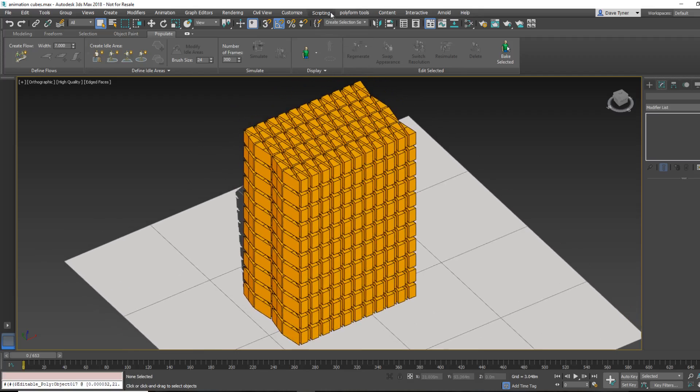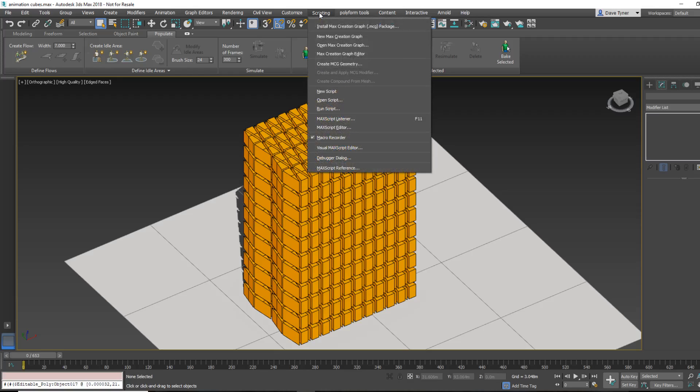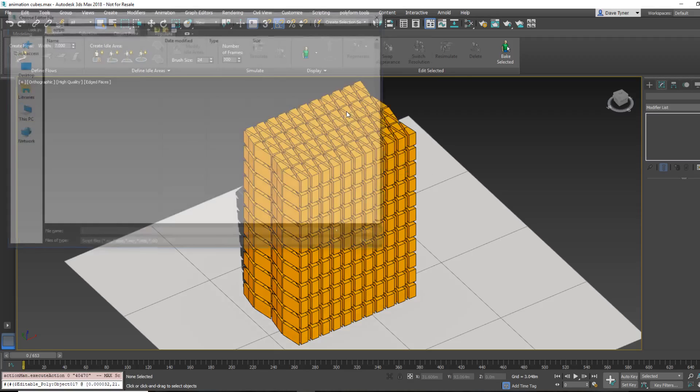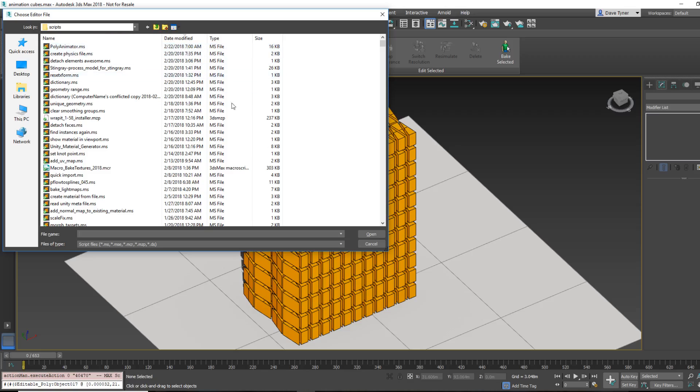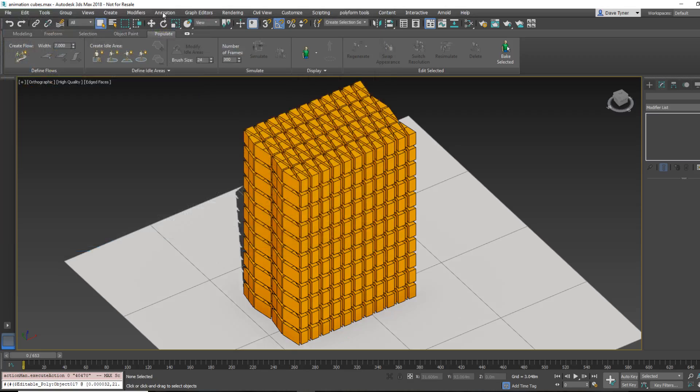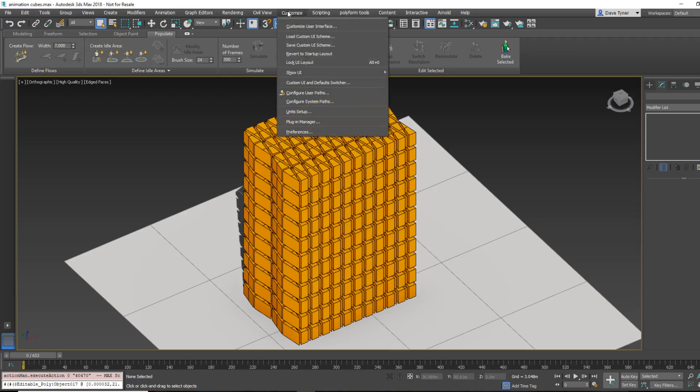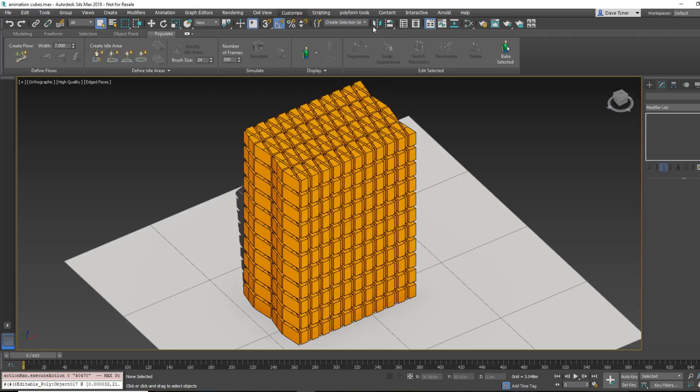So the first thing you want to do when you run it is come over here to scripting, say run script, and then wherever you've downloaded the script to, just double click it, and you'll notice that nothing happens. So what you have to do next, it's a macro script, and so we're going to put it up here into a menu.